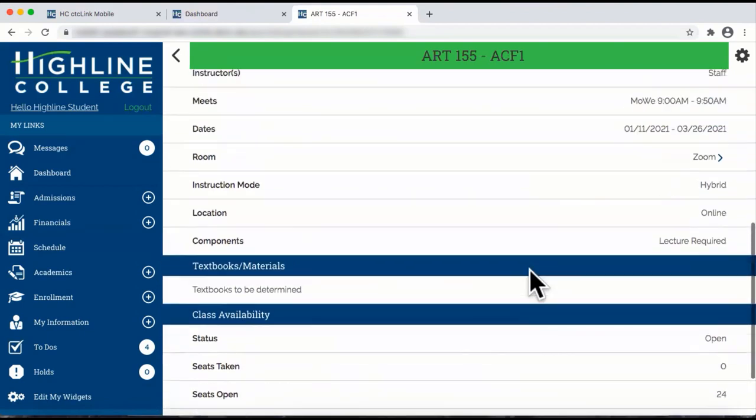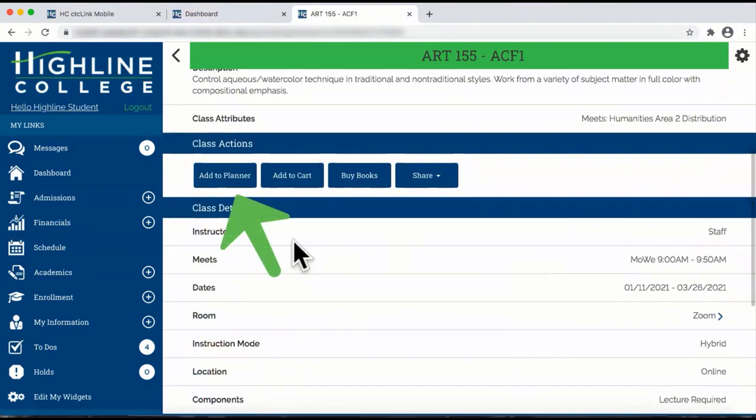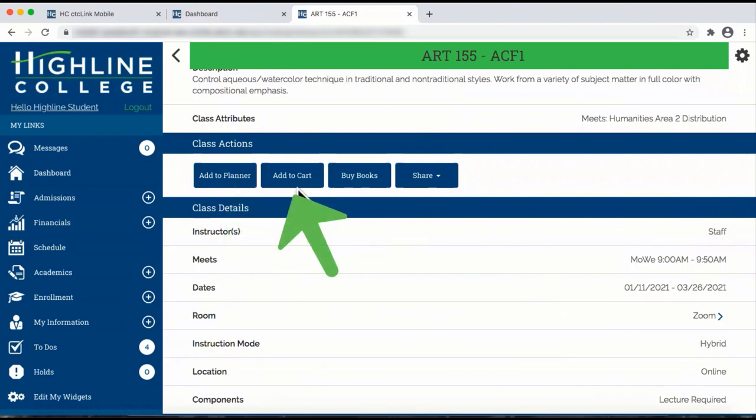You can also add this class to your planner, add this class to your cart, or buy books.